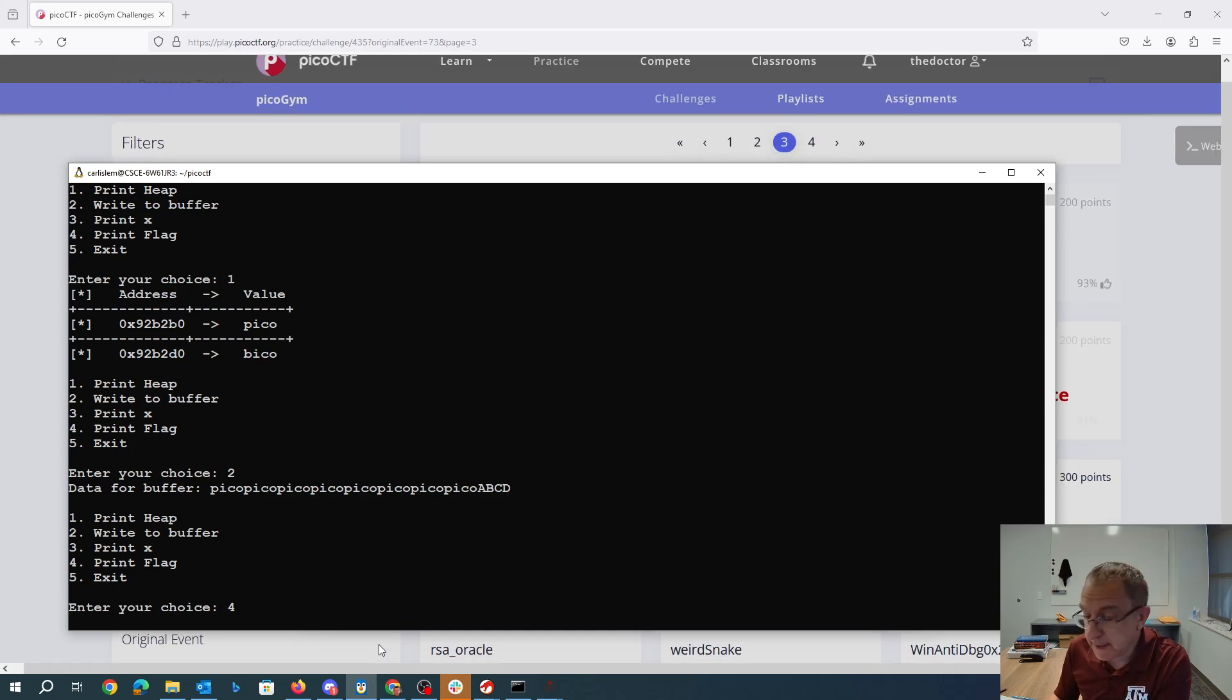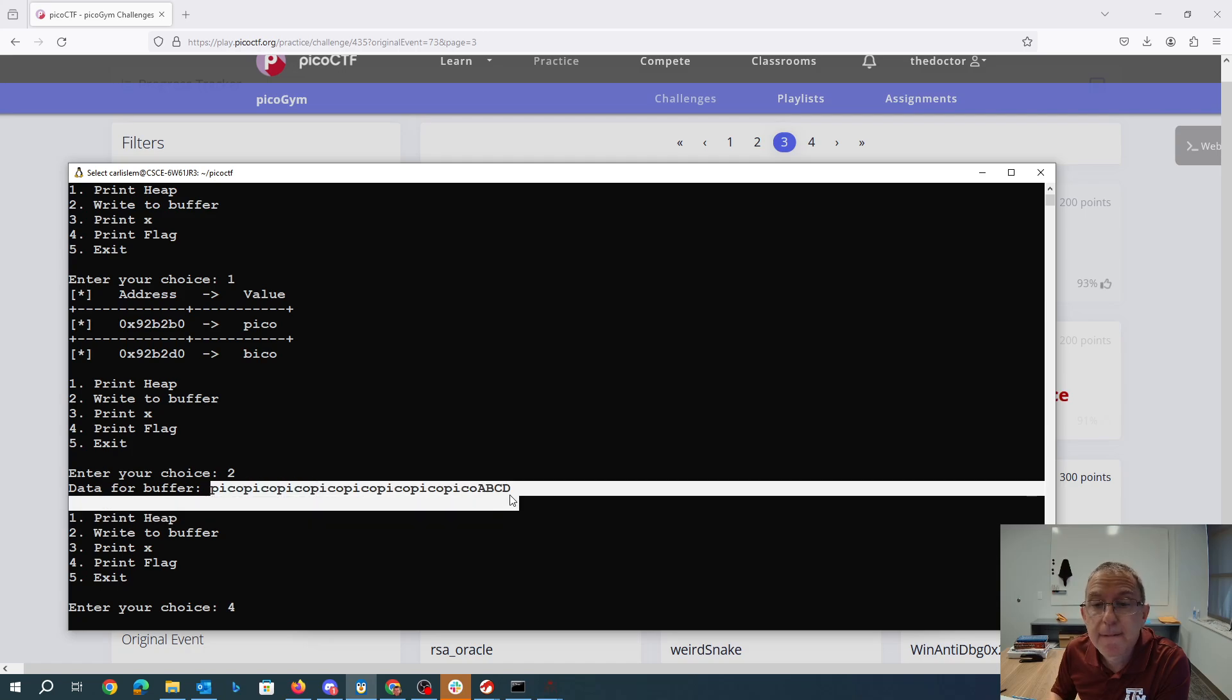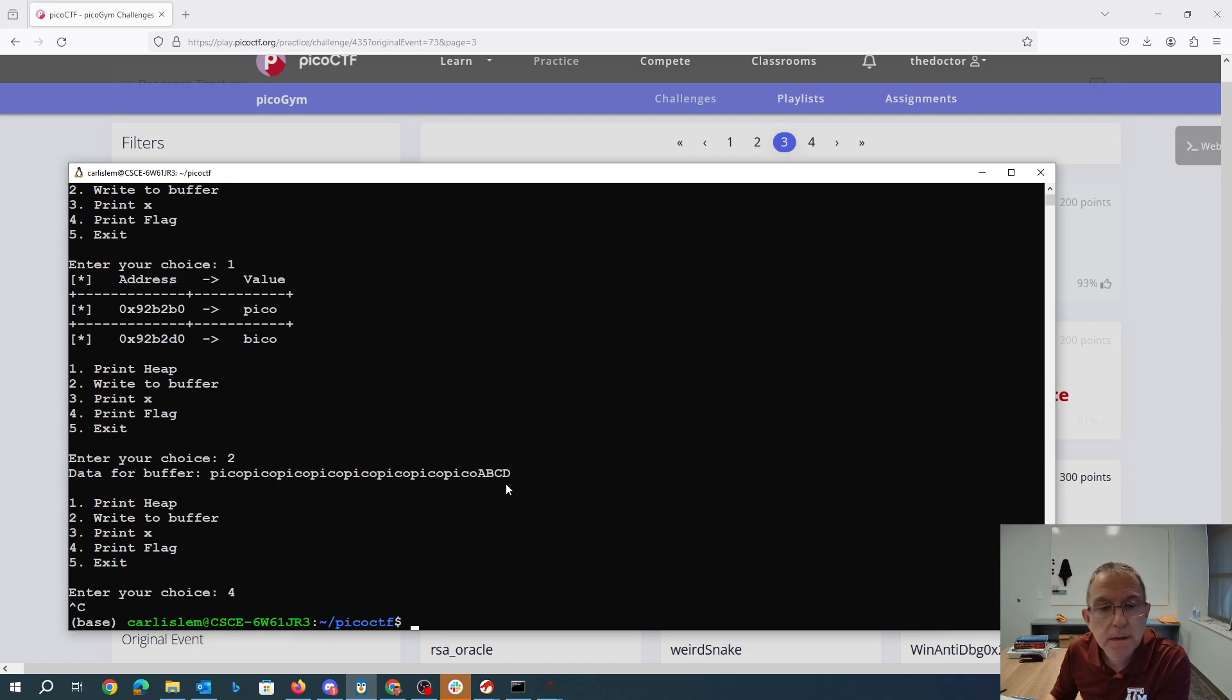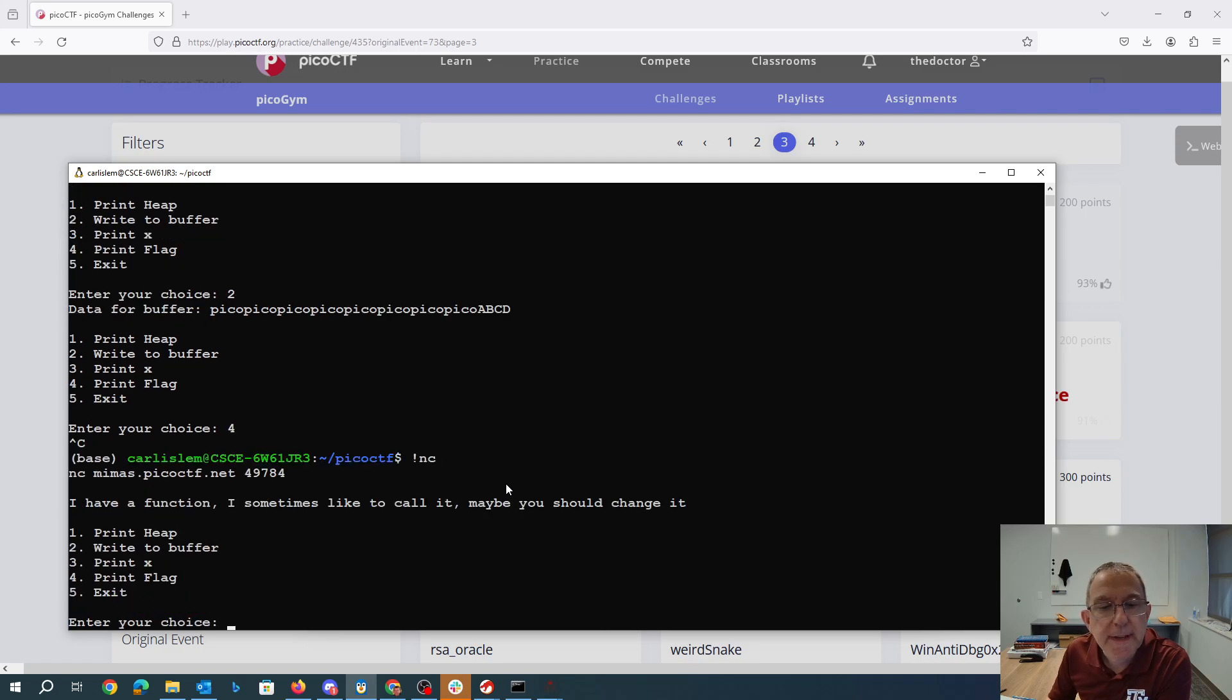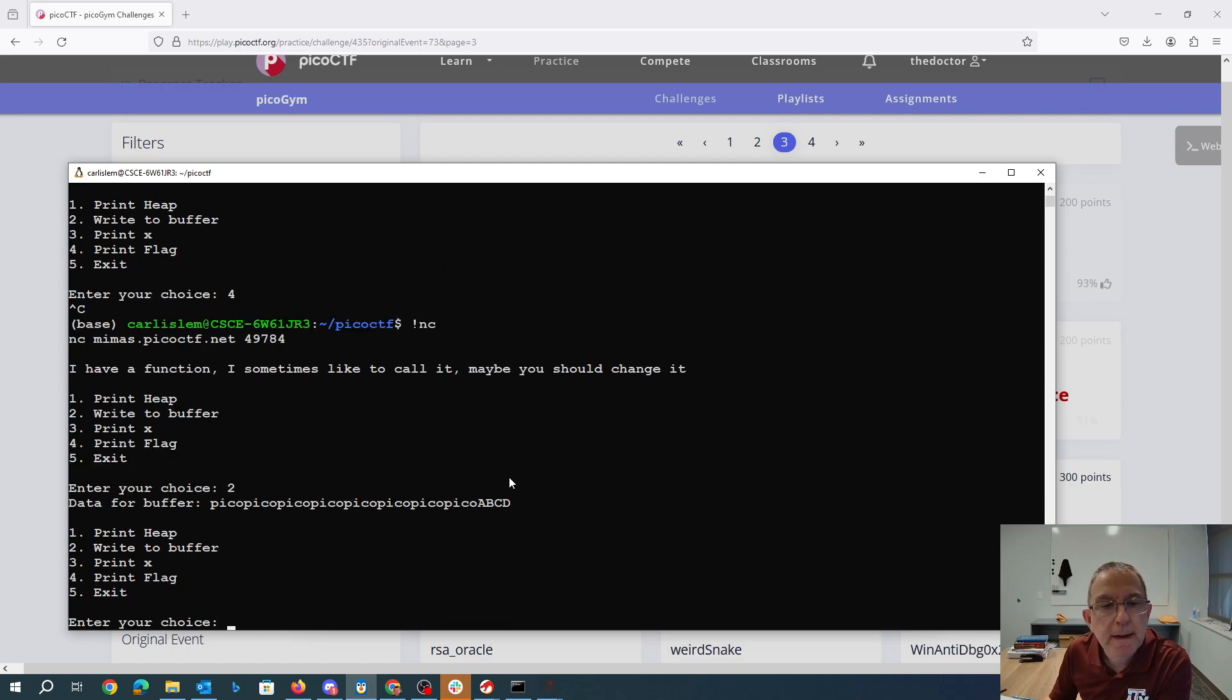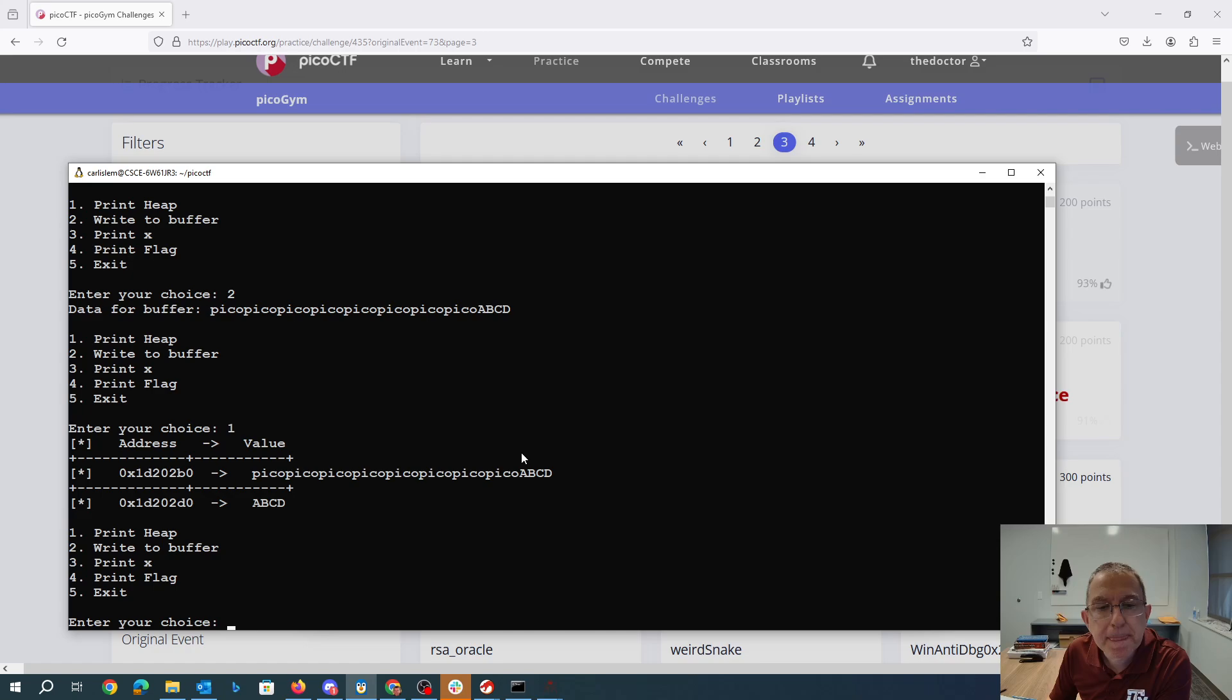Now I can't print the flag. I don't know what I was thinking there. I can print the heap is what I wanted to do. I had to write to the buffer. Now I wanted to print the heap. You'll see I've replaced that.